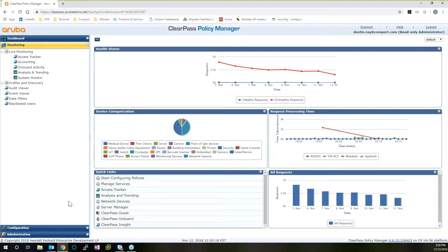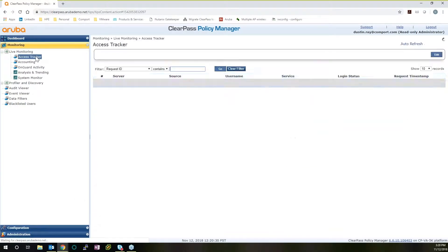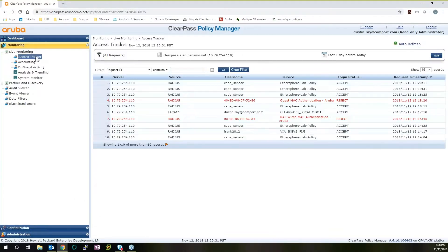ClearPass works with Cisco. ClearPass works with Dell. ClearPass works on HPE with Aruba, where they work with CommWare switching or even Arista. So you have a lot of options. It's meant to be an overlay for network access control.